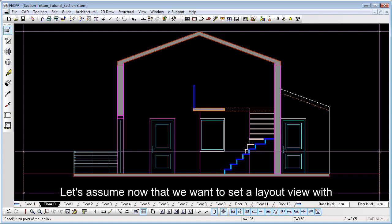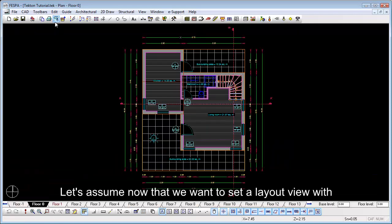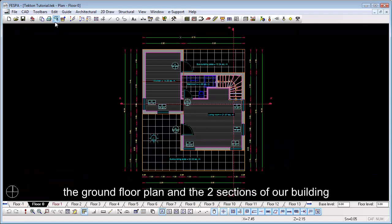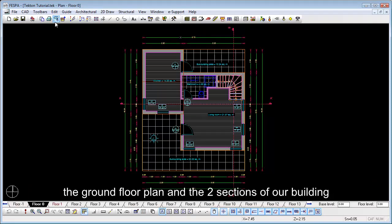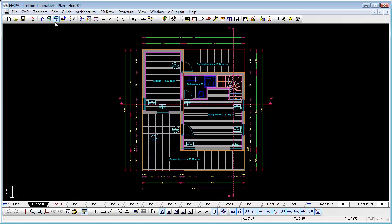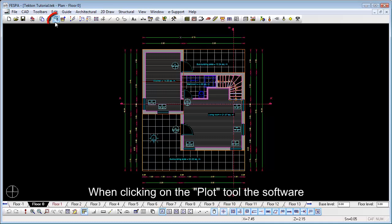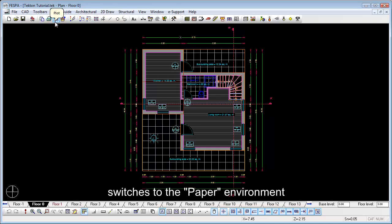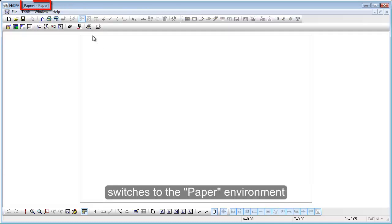Let's assume now that we want to set a layout view with the ground floor plan and the two sections of our building. When clicking on the plot tool, the software switches to the paper environment.